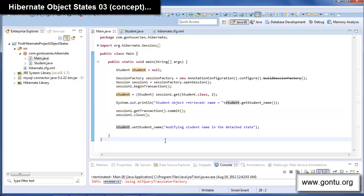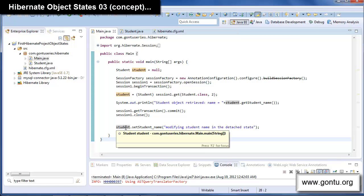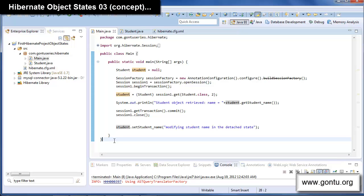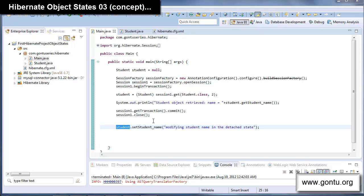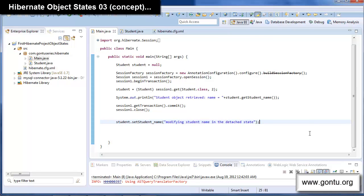Now let's talk about a case when I would want Hibernate to sync up the changes made to a detached object. I'm making a modification to a detached object and I want Hibernate to sync that modification with the corresponding database record automatically by firing an update query. Hibernate says: just convert the state of this detached object to the persistent state, and Hibernate will do the rest automatically. To do that, open a new session and pass the detached object to the update() function of that new session.